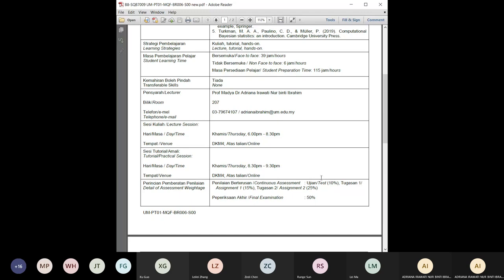For assessment, there are three components for continuous assessment and one final exam. The final exam will likely be a two-hour written exam. The continuous assessment includes a test worth 10%, an individual assignment one worth 15%, and a group assignment two worth 25%. The group assignment requires a report and a presentation — because there are many students, I'll probably ask you to submit a video for your presentation.